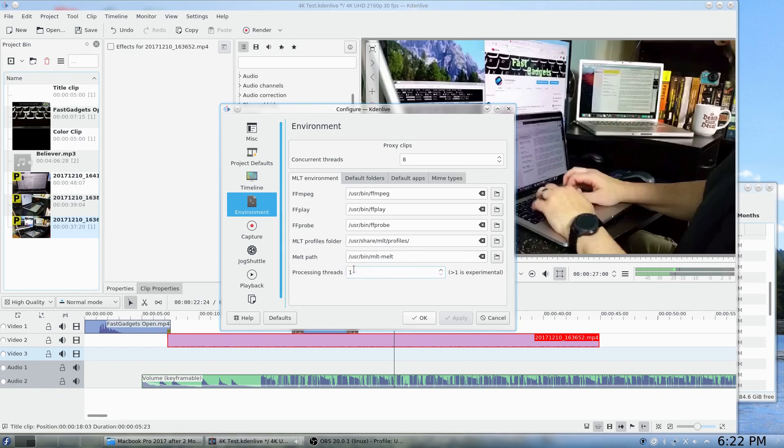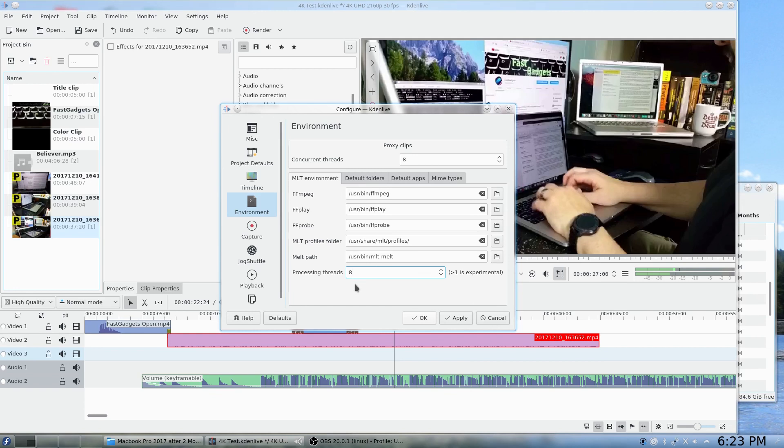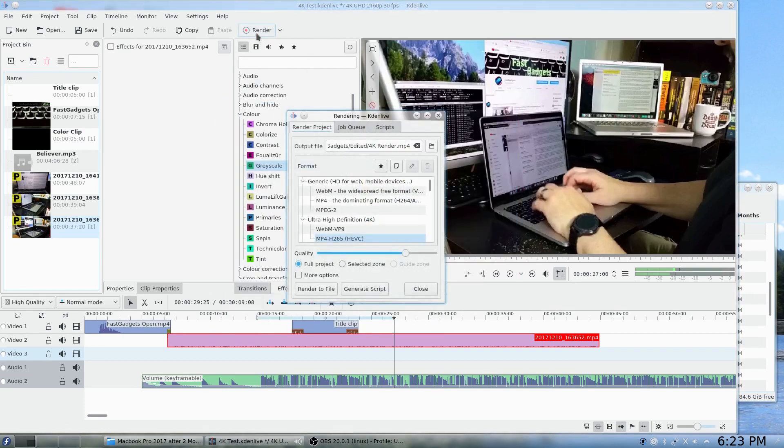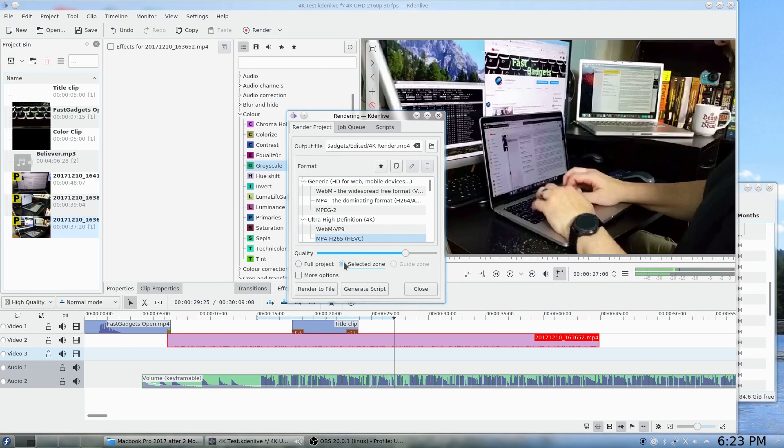Because unfortunately, if you have more processing threads, the timeline is completely unusable, so that's not a supported function yet to go over one thread. But if you are rendering or exporting your video, you do want to increase that. So what I usually do is give it eight processing threads. That seems to be the sweet spot with regard to my Ryzen 7 1700. So I use eight, so I'm going to click OK, and I'm going to go ahead and do a render, and instead of the full project I'm going to do a selected zone.